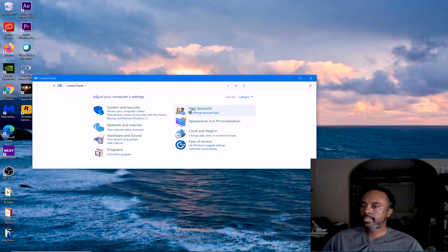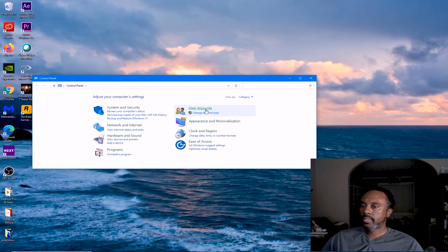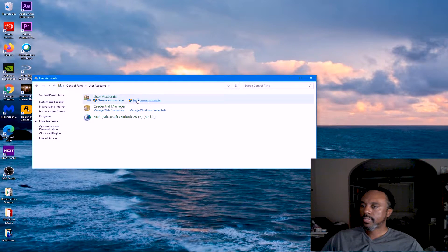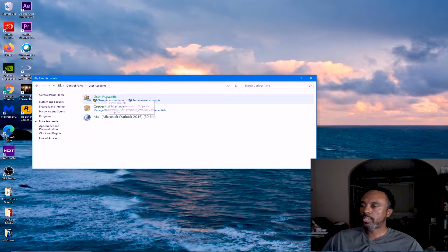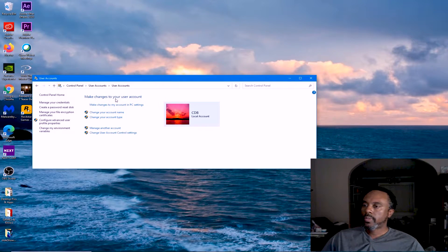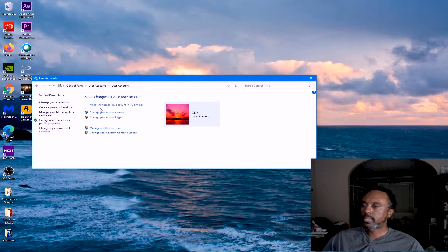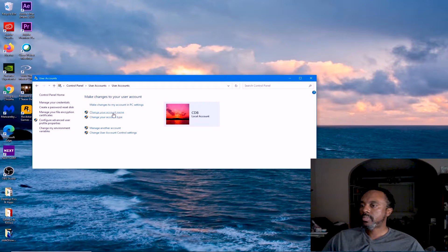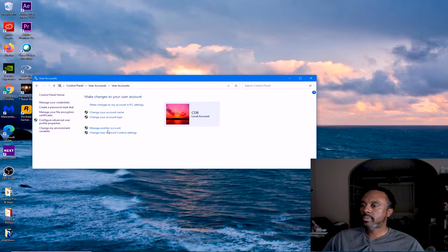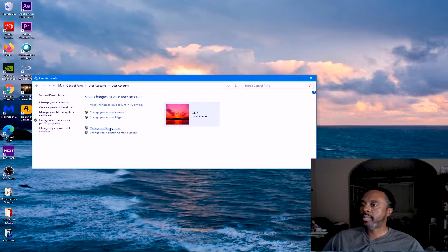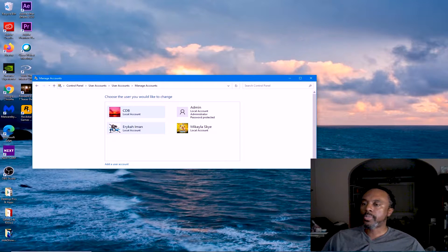Go to the User Accounts section and click that. Then it says change account type. We want to go to User Accounts here. It says you can make changes to my account, change my account name, account type, or manage another account. I want to manage another account. It's asking me for my password because my system is password protected, and yours should be as well.